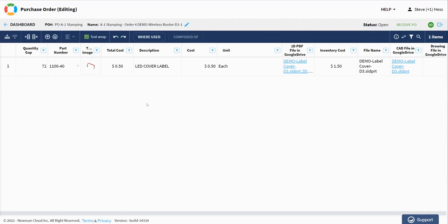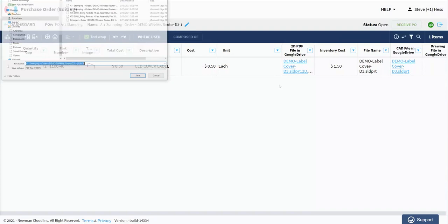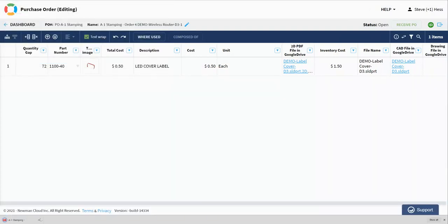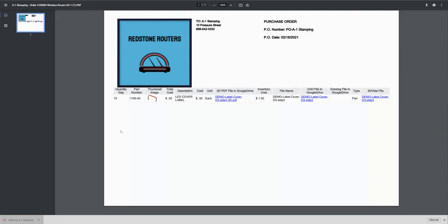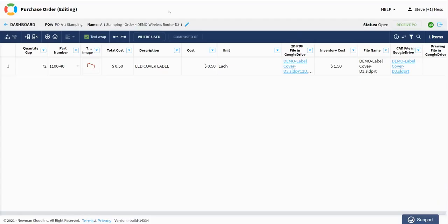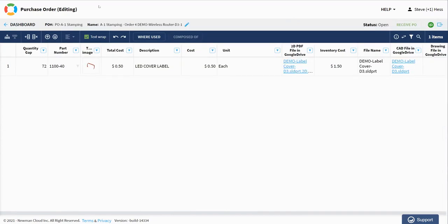Let's open our PO for A1 stamping. Looks like we're getting one item from them with the part number right here. Looks like there must be three of them currently on hand. I've got a quantity gap of 72. So the next thing I would do is I would probably run this out to a PDF file and go ahead and send this to my supplier. So you think about this, you're going to do this for each one of these things. Here's my Redstone router PO to A1 stamping for that line item there. So that's all good. I would probably go through each one of my POs and place those orders with the supplier or the vendor.